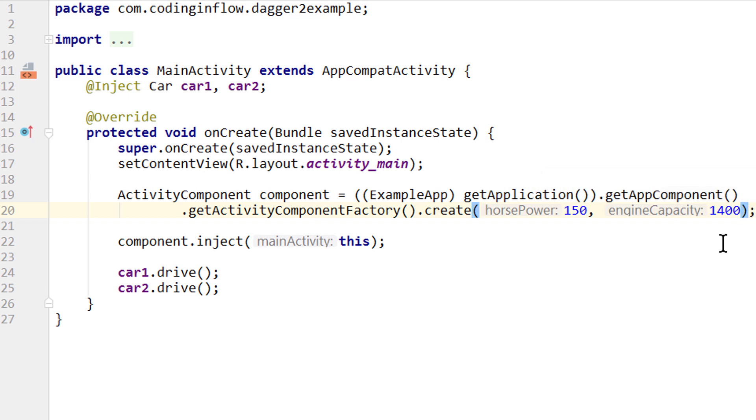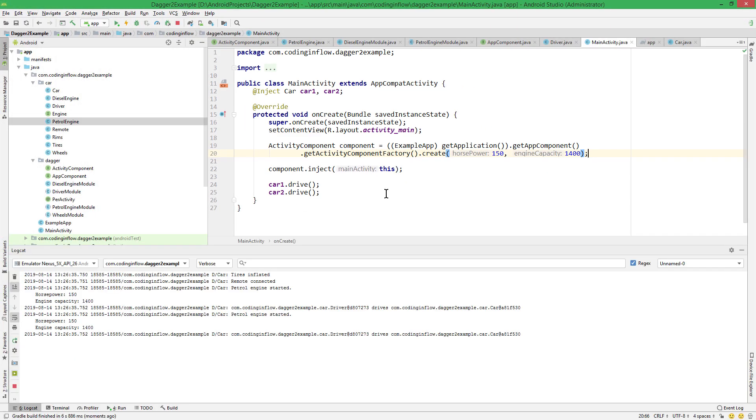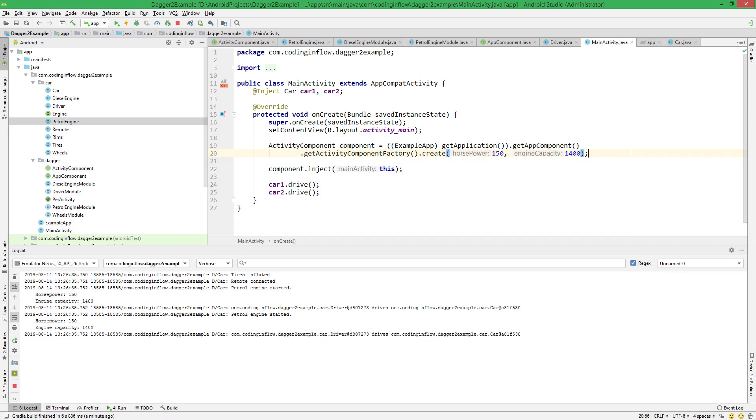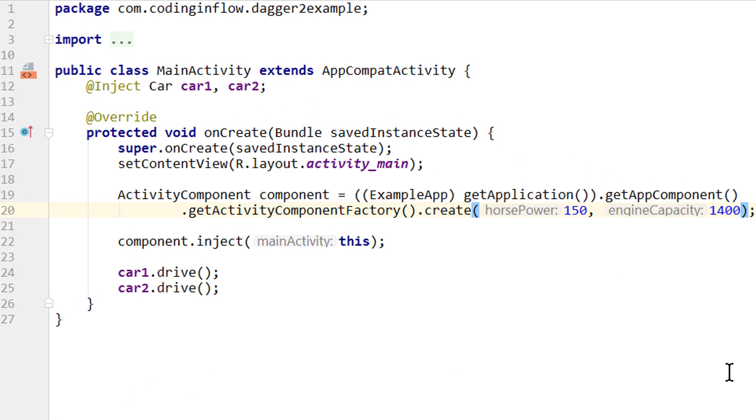So let's run this and see if it still works. And we can see our log messages and we still pass horsepower and engine capacity as runtime arguments. And the most important benefit of this new setup, besides being more concise...